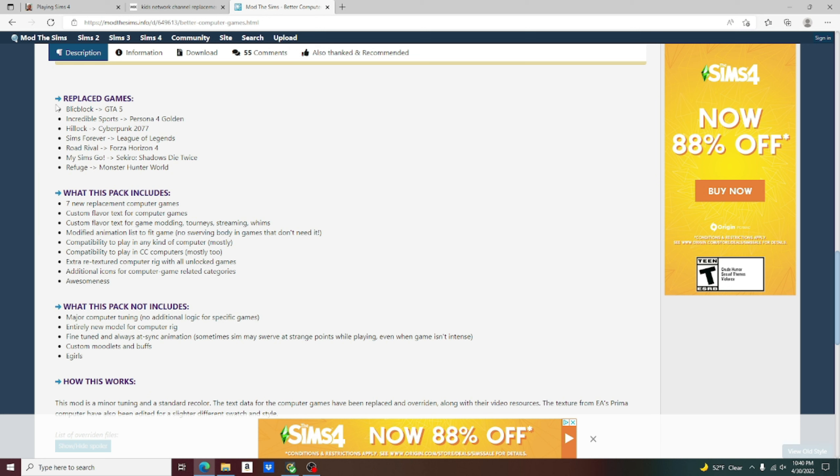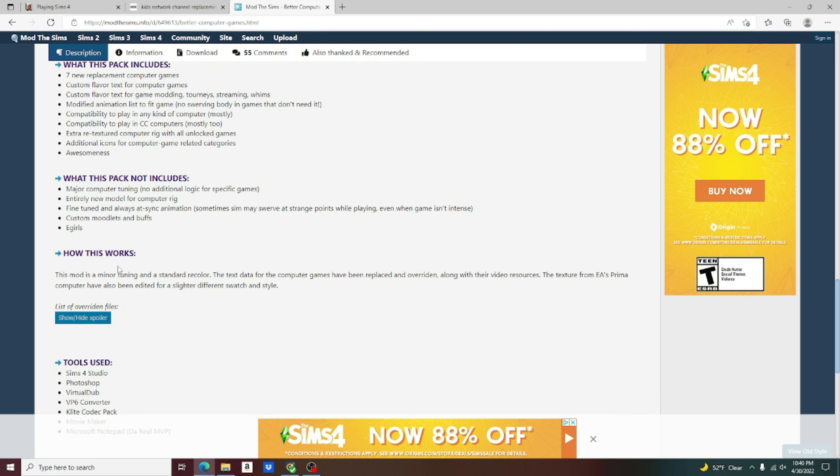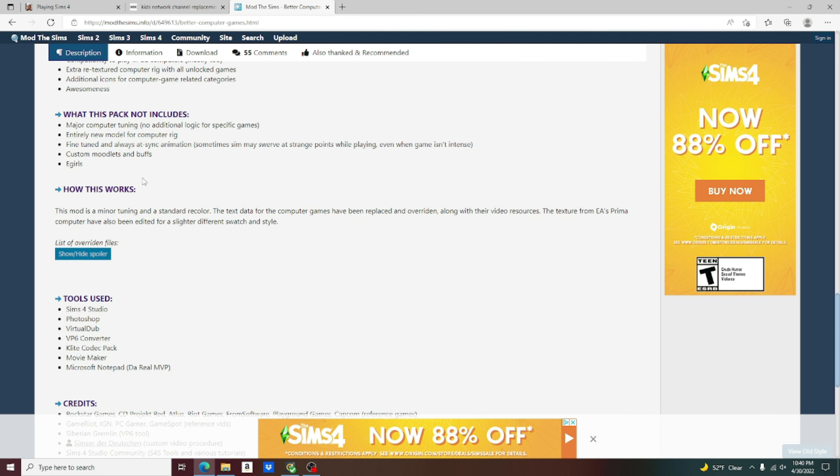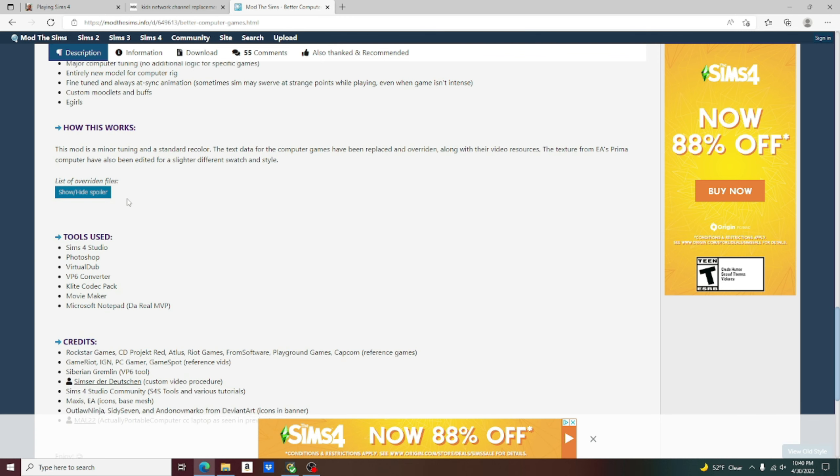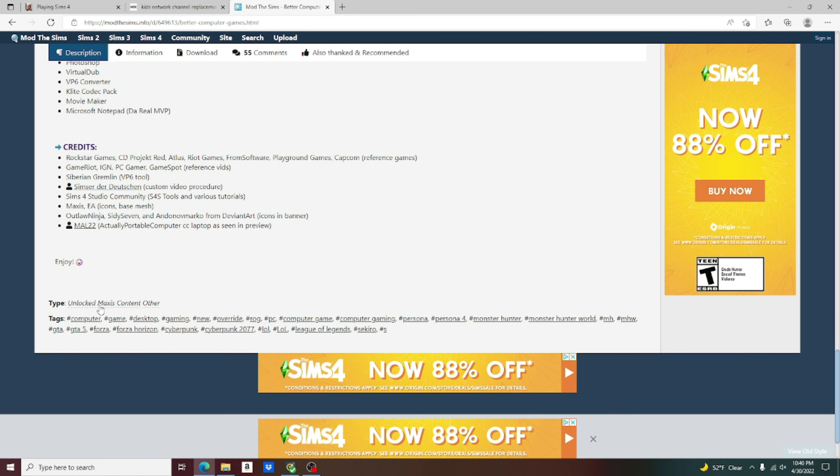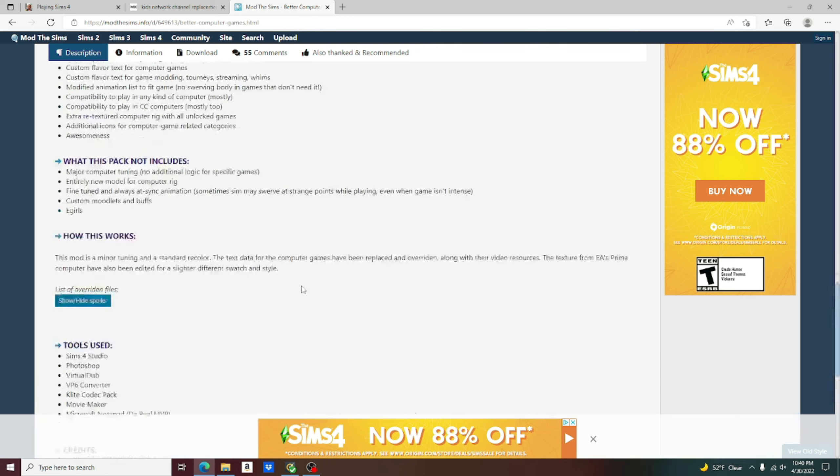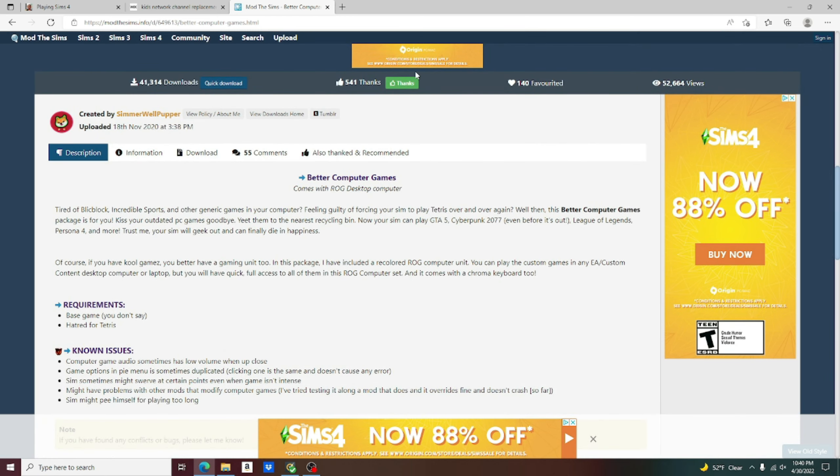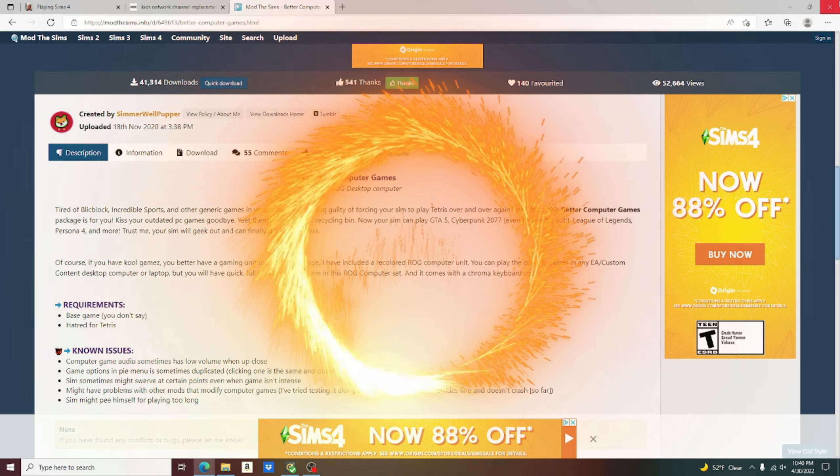Right here, it's going to show us all the replaced games. What was replaced with what? I'll let you go through that on your own. What this pack includes, there's a list of different things that were added into the game by this mod. I'll let you read over that in your own time as well. And at the bottom of the page, it tells us to enjoy. Thank you very much. I plan to. Alright, and now I'm going to show you how it looks after downloading the files.